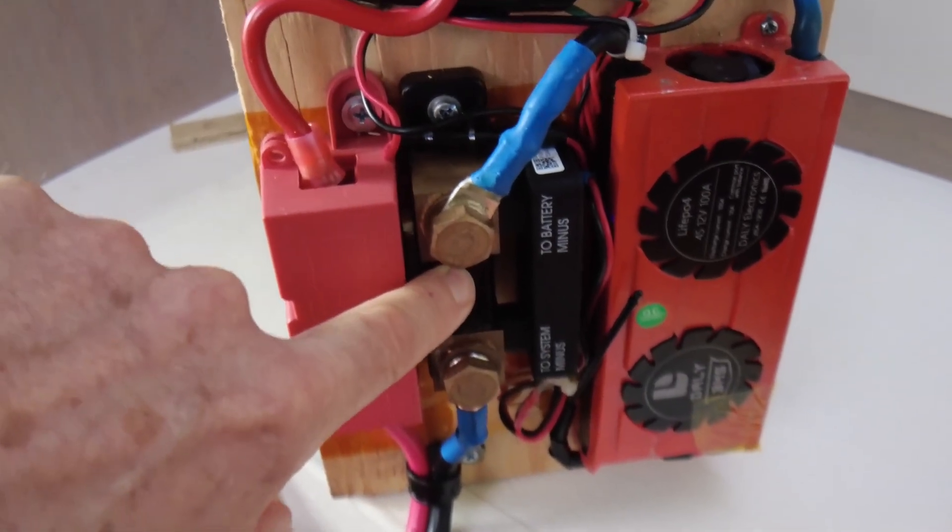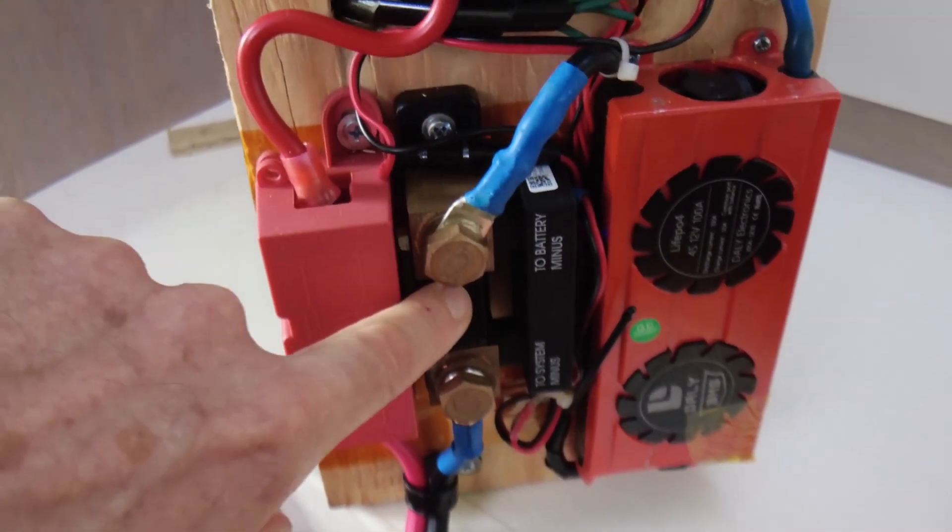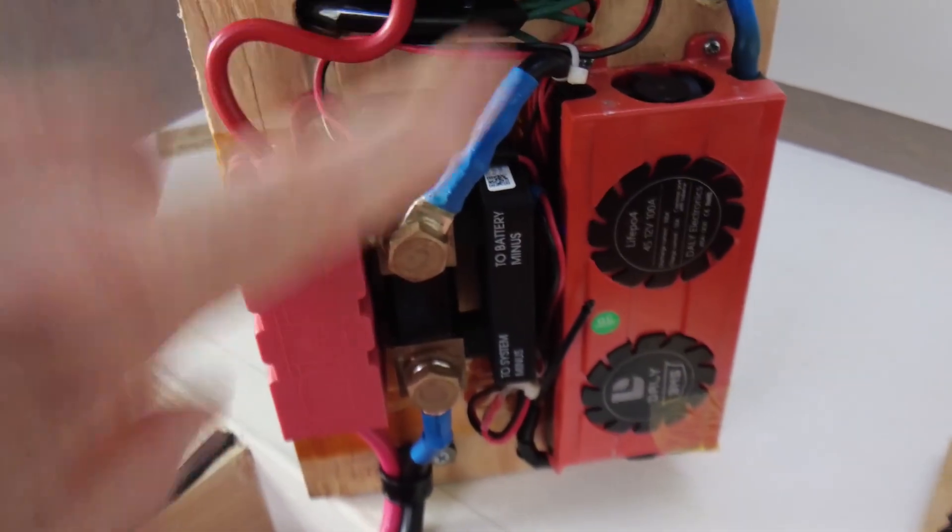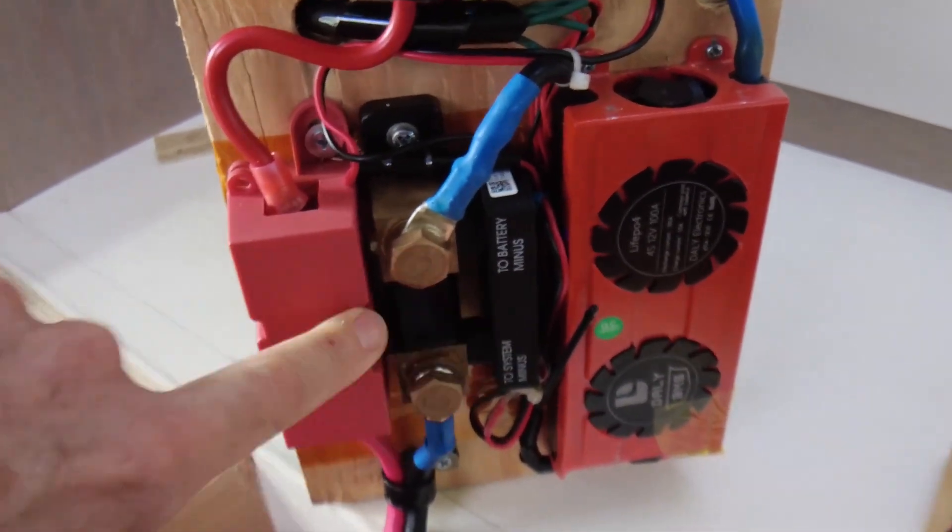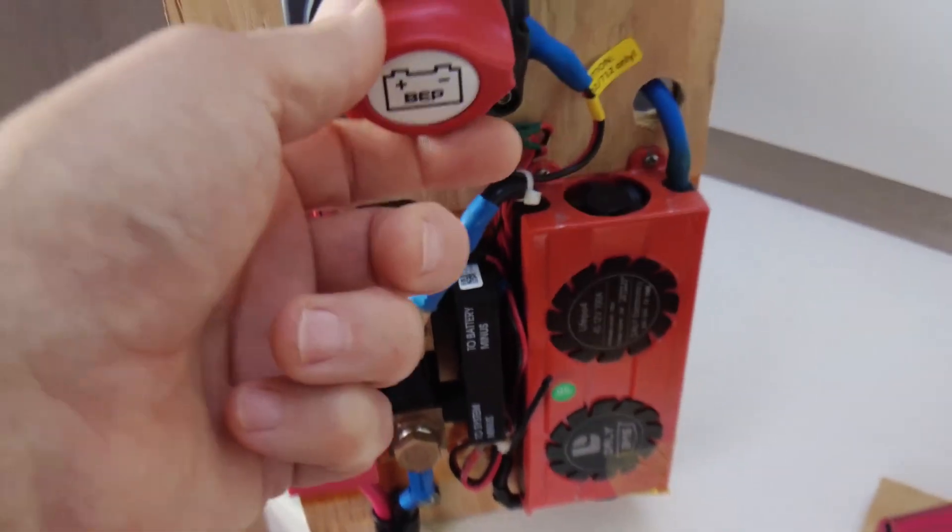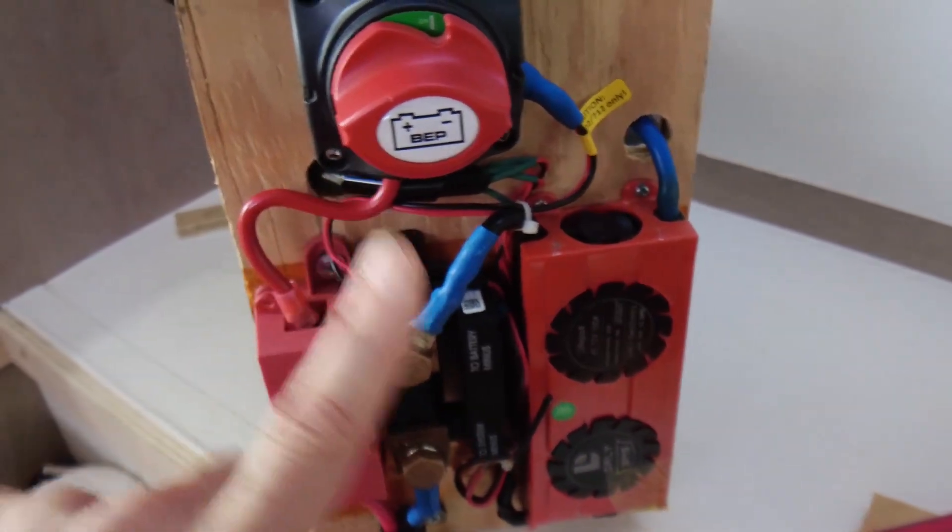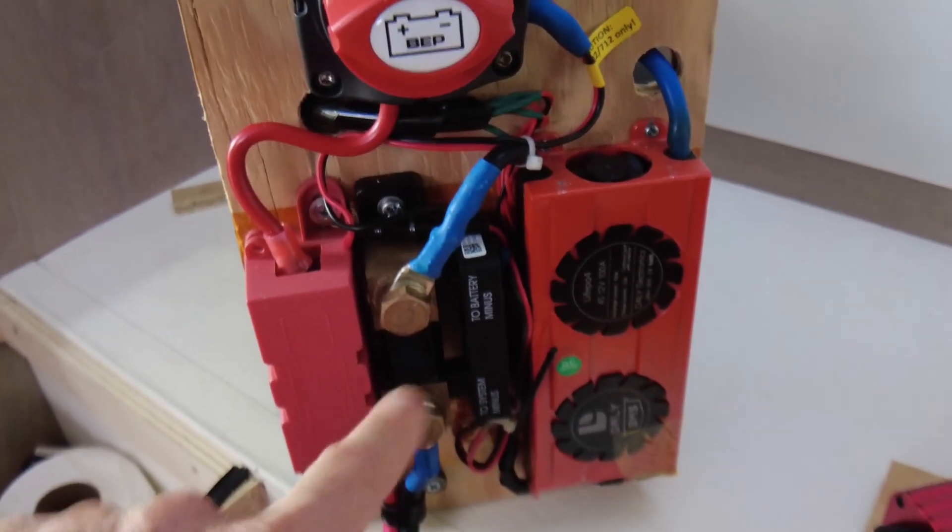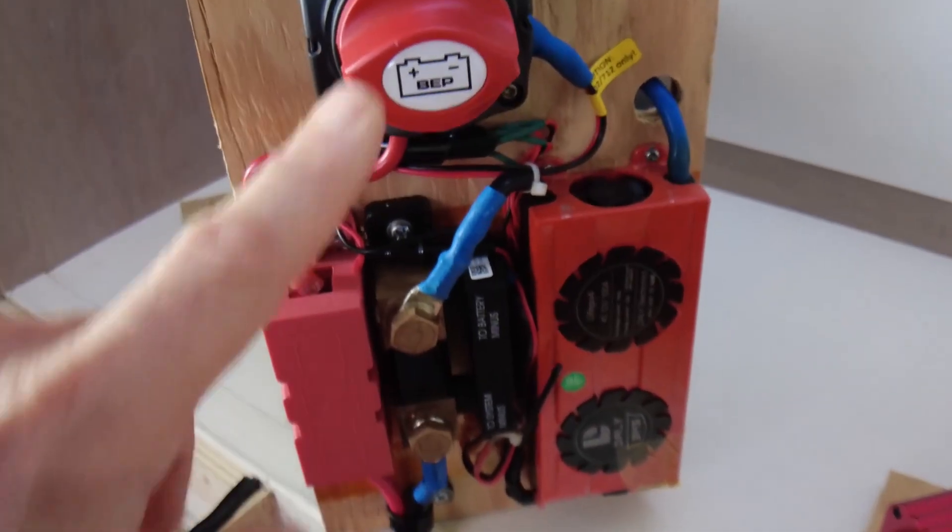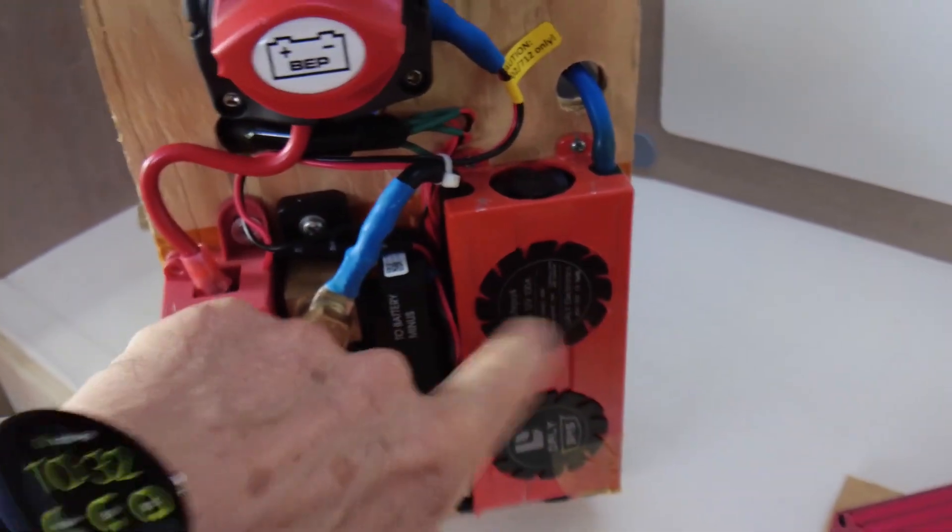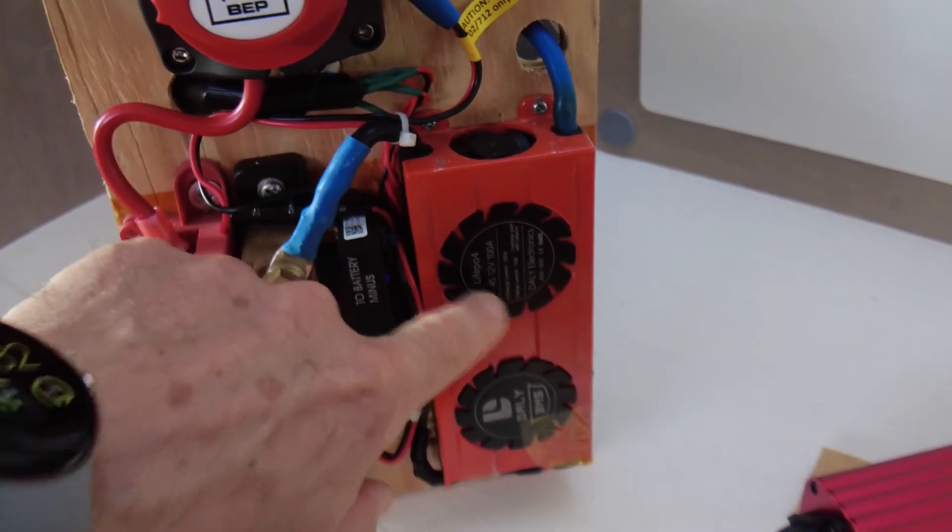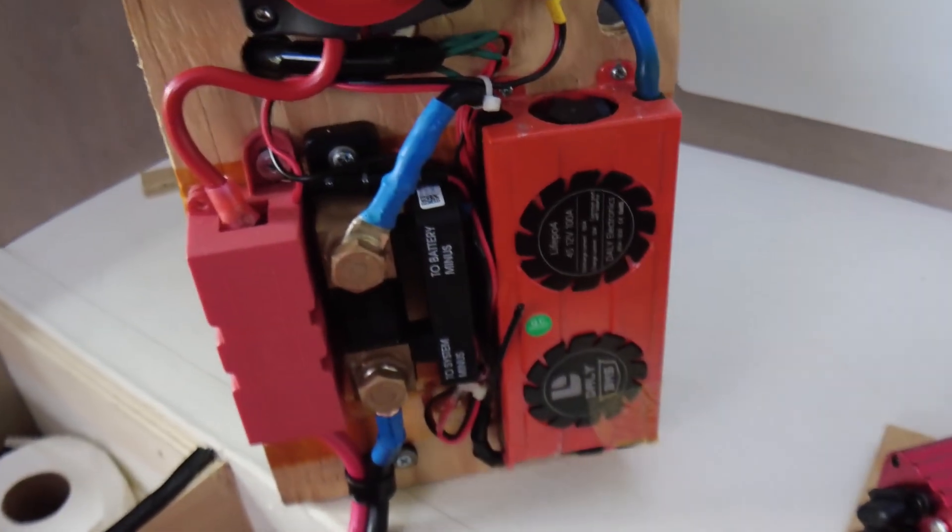This is a Victron smart shunt, and what's nice about having it here is it's before the disconnect, so I can turn the battery off and recalibrate my smart shunt and turn the battery back on and I'll get really accurate readings. And this guy right here is a BMS for the battery. It keeps all the cells balanced.